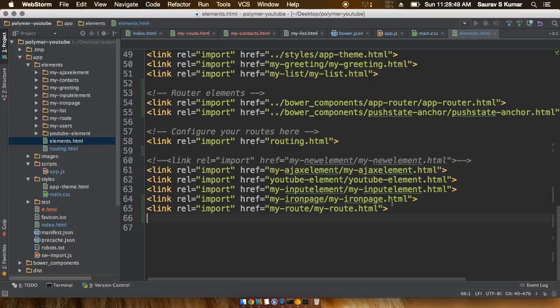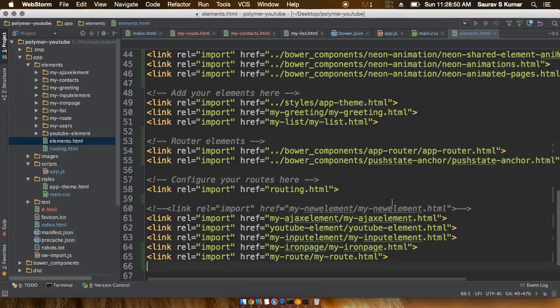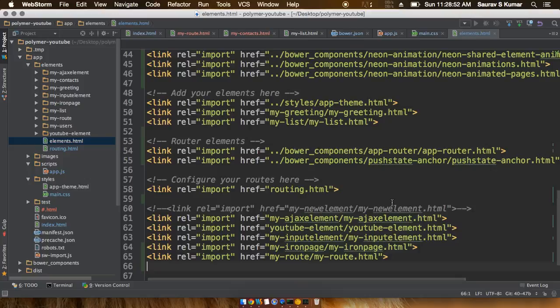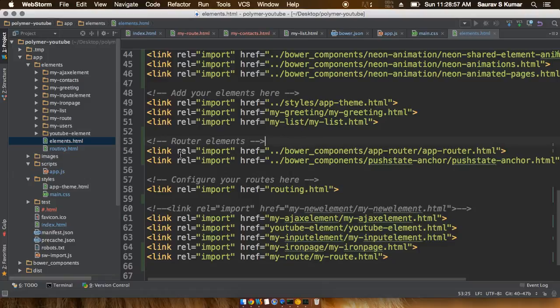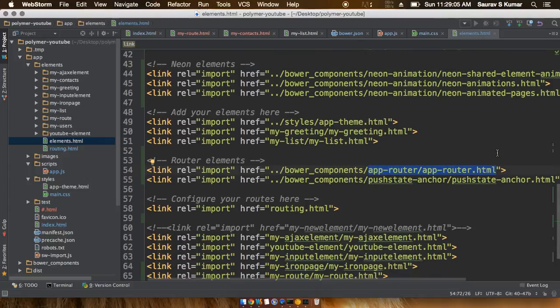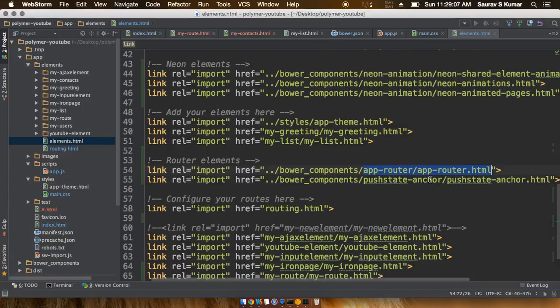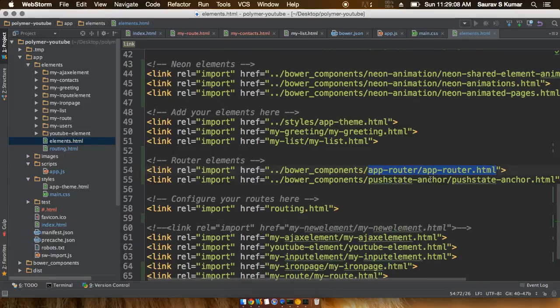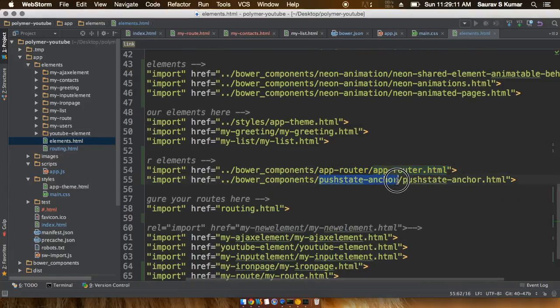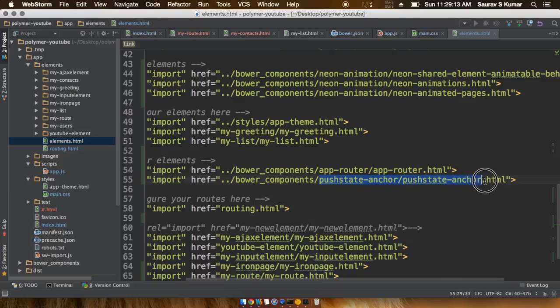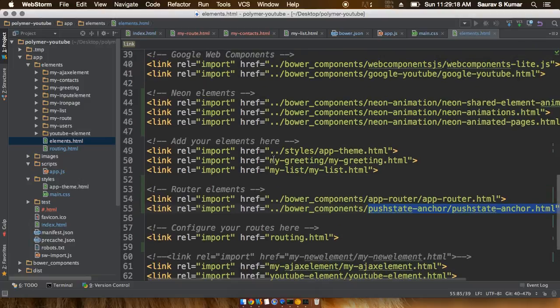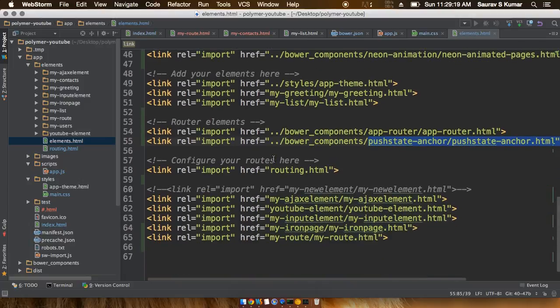Go ahead in the index.html file and include a few references. The first reference that you want to include is the app router HTML file inside the elements.html file. And the next thing you want to do is install push state anchor dot html file inside the html elements.html file.